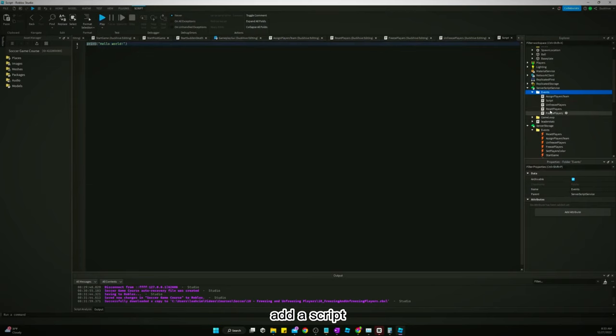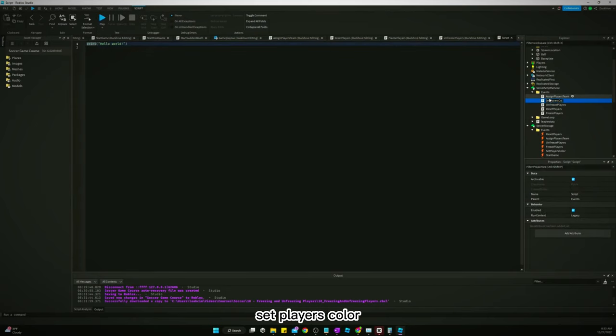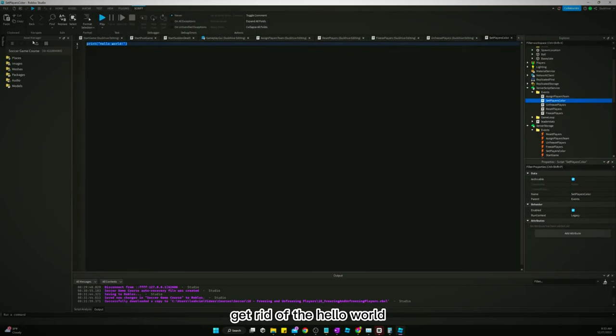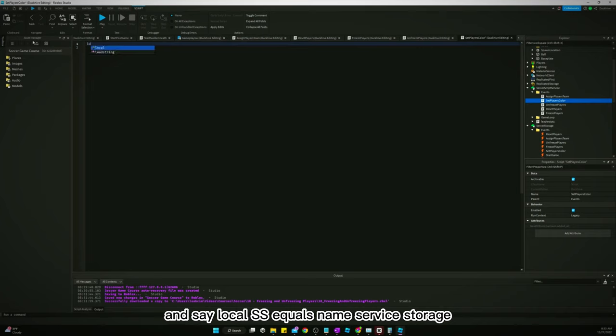Add a script set players color. Click, get rid of the hello world and say local SS equals game dot service storage.